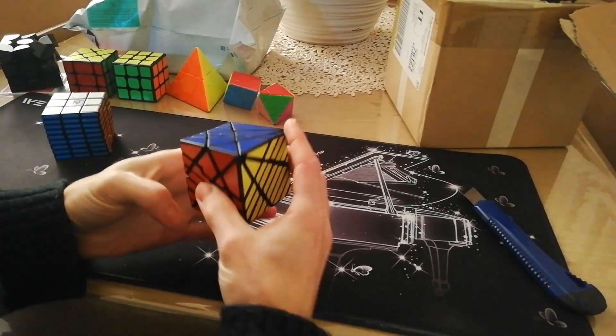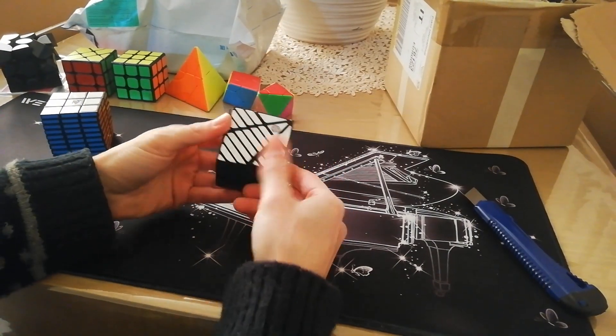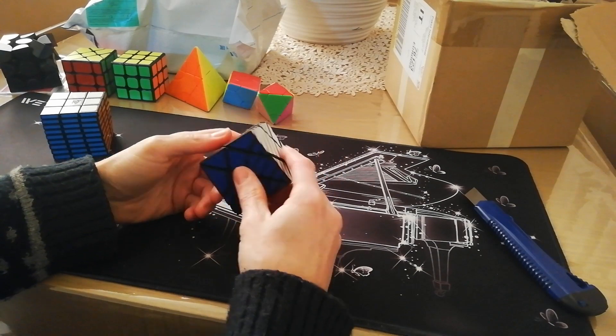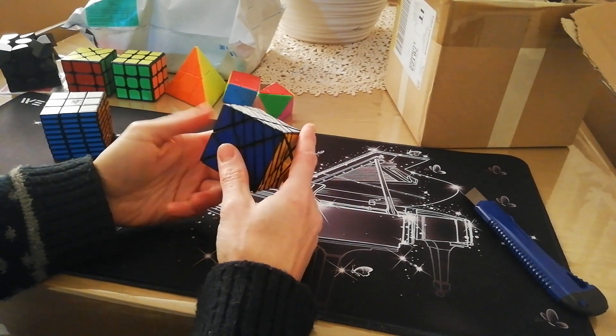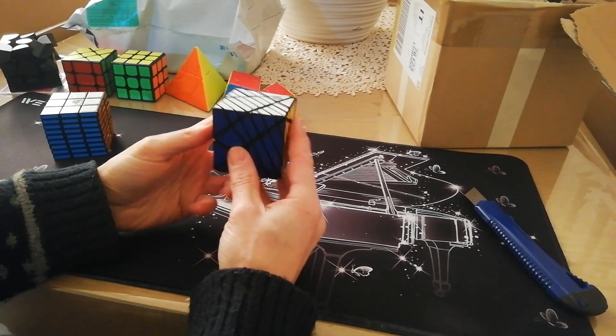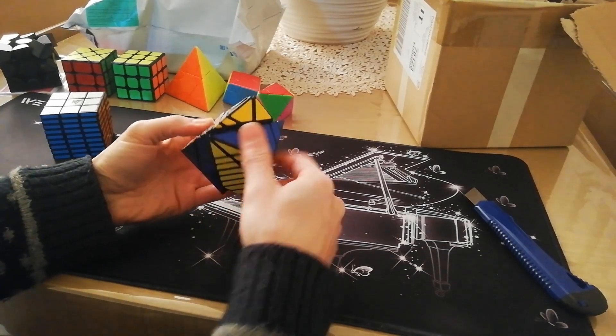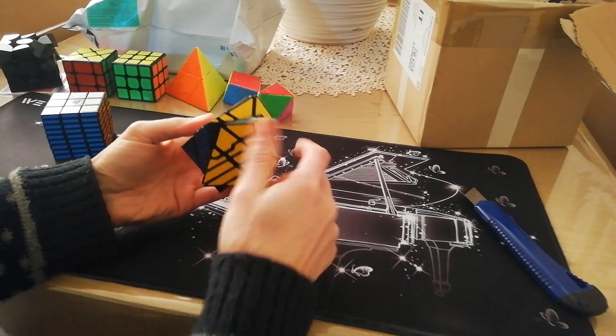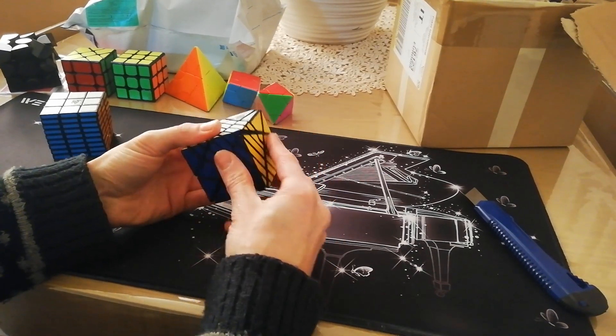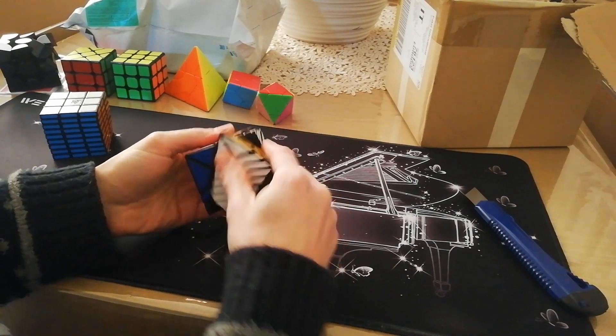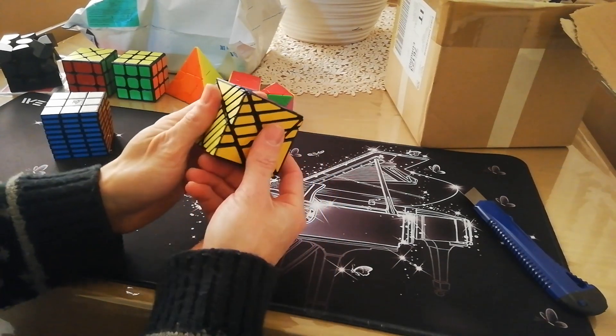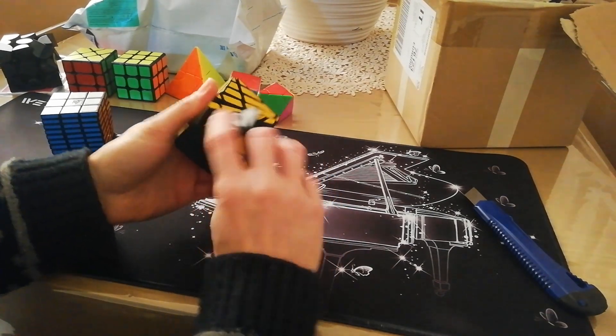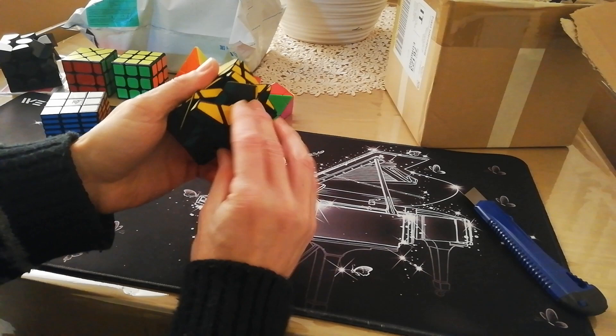Finally, this is an Axis 3x3x9 Cuboid. It's a really fun puzzle and it turns very very well. Wow, congratulations. It's very nice. Wow.